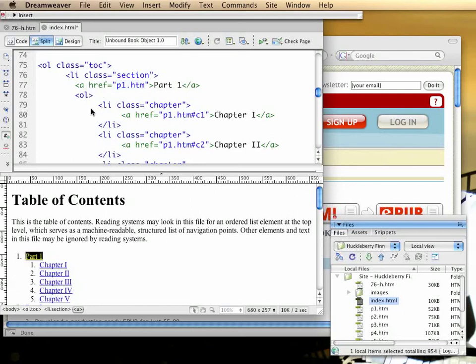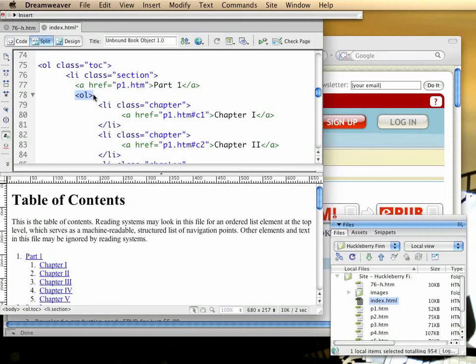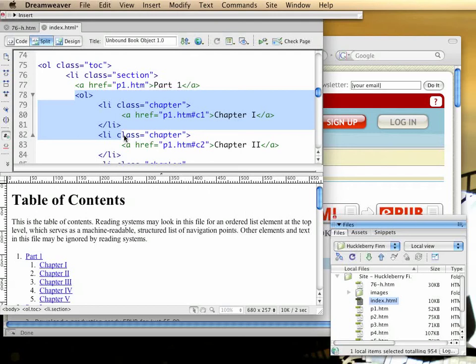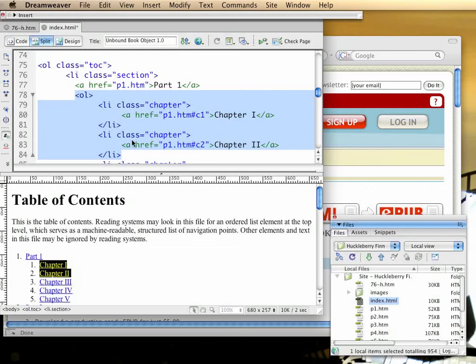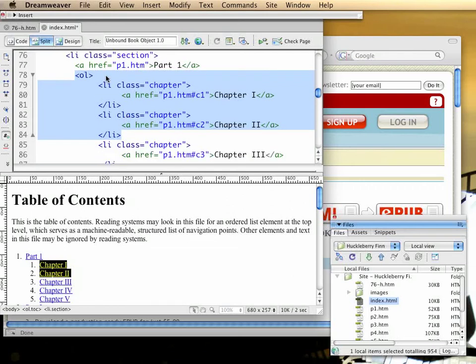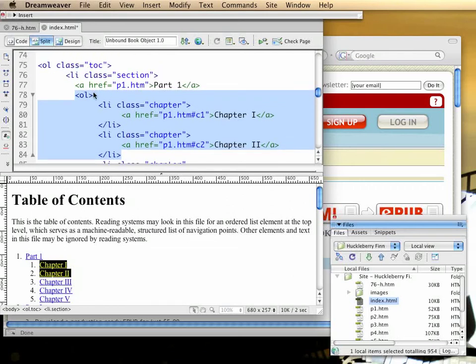This example shows you a nested structure. It's not necessary to nest things, though it's possible. In a nested structure, you'll have an unordered list inside of a list item. In a flat structure, you'll have something more like this, where you have an ordered list with a list of list items, each one containing a link, and none of them containing another ordered list.